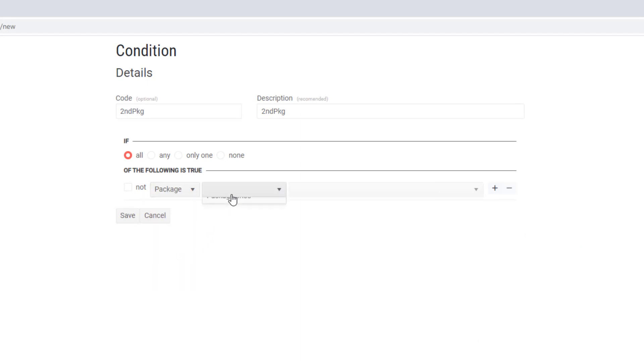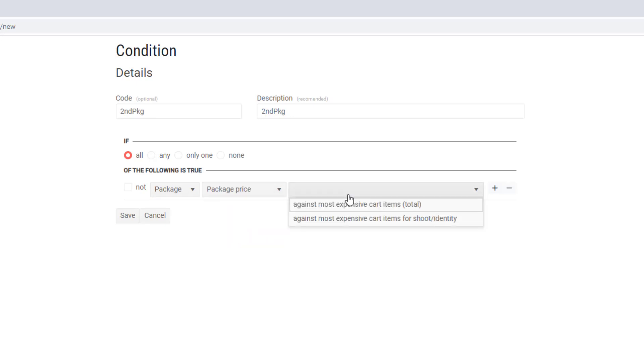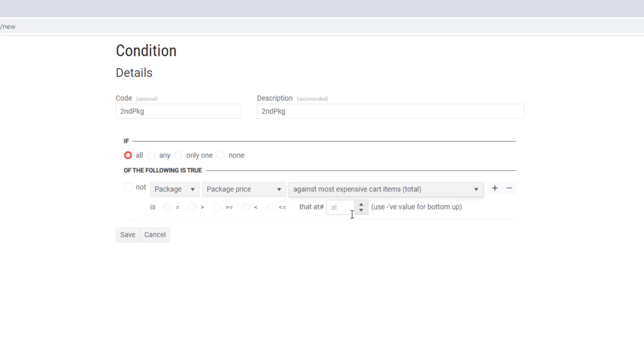Package price against most expensive cart items. What this does is look at the price of each package in your shop and compares it to what's already in the cart.